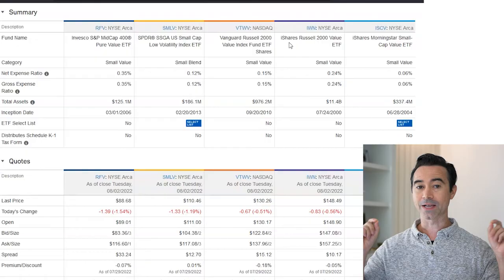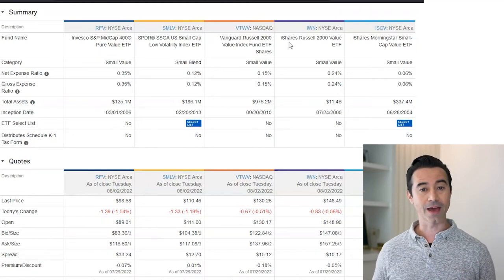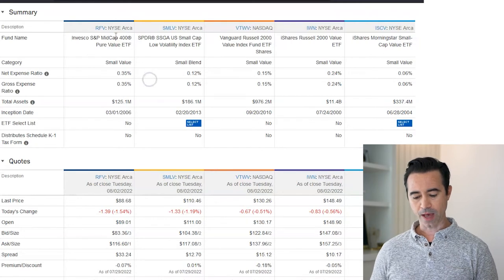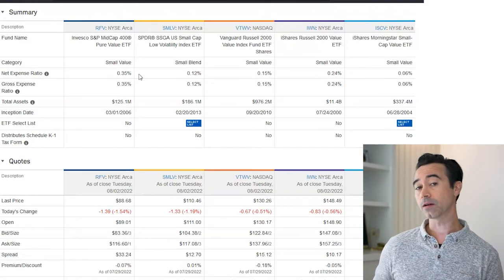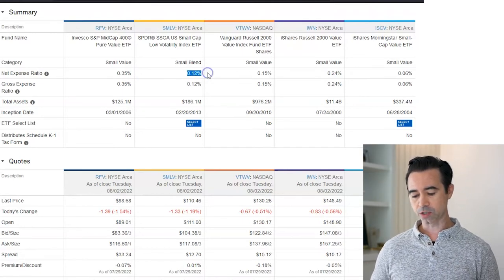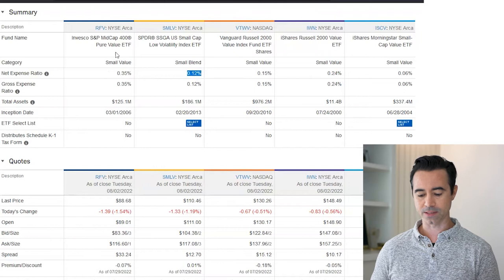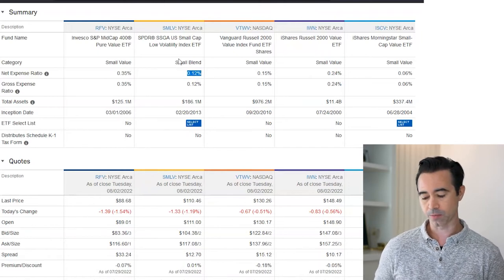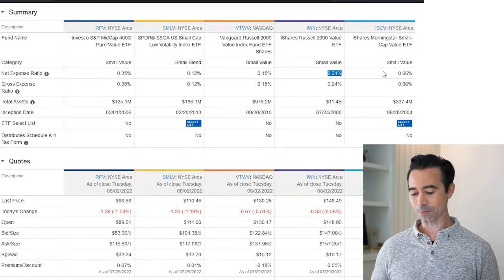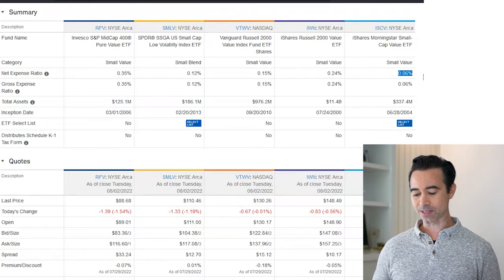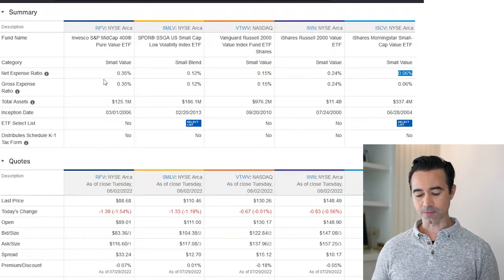Let's start with the expense ratio — we want to see if these are low or high and whether a higher expense ratio is worth it. RFV has an expense ratio of 0.35%. Comparatively, SMLV is 0.12%, so RFV costs about three times as much. VTWV is 0.15%, IWN is 0.24%, and ISCV is 0.06%. The cheapest is iShares Morningstar Small Cap Value, and the most expensive is RFV.